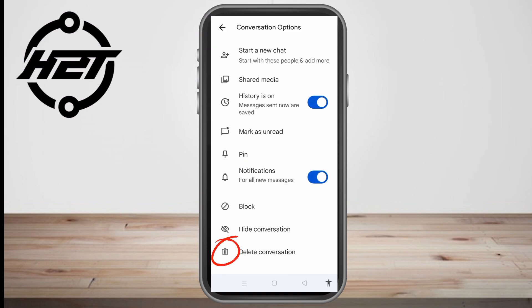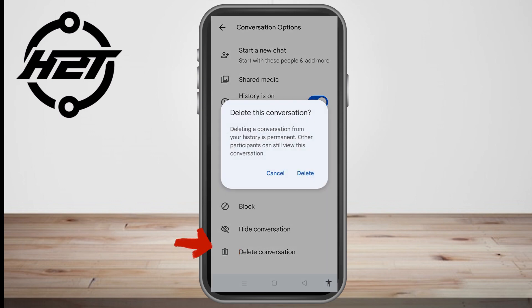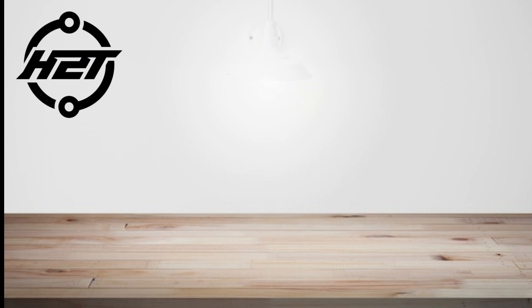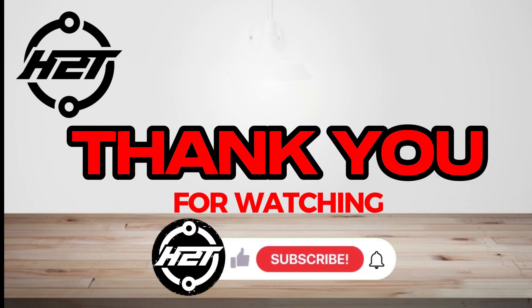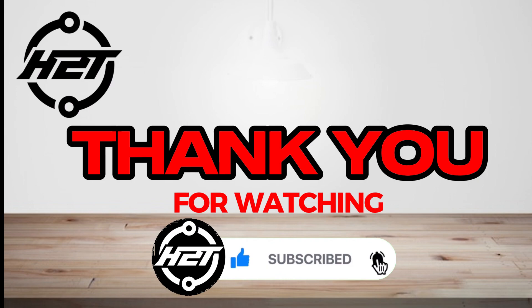What you can do is tap the person's profile, scroll down, and you'll find 'delete conversation.' However, this will delete the entire conversation. That's it — thank you so much for watching, and see you again in our next video tutorial.